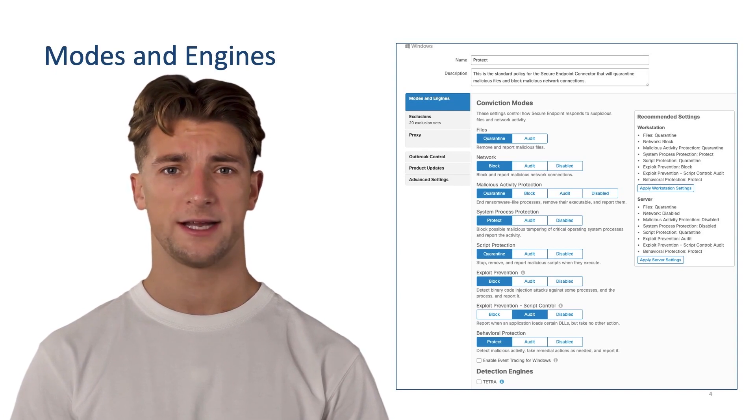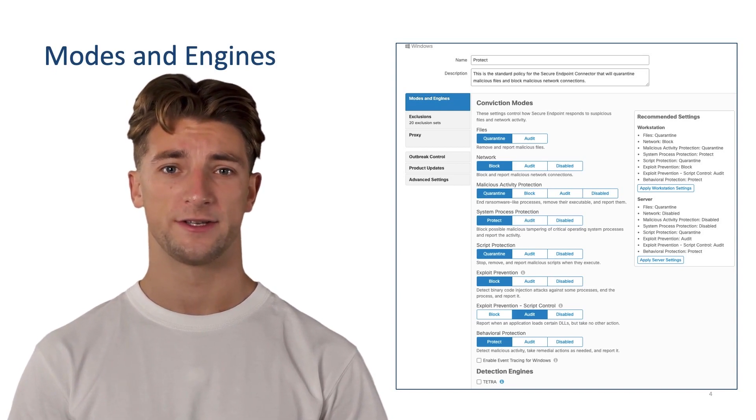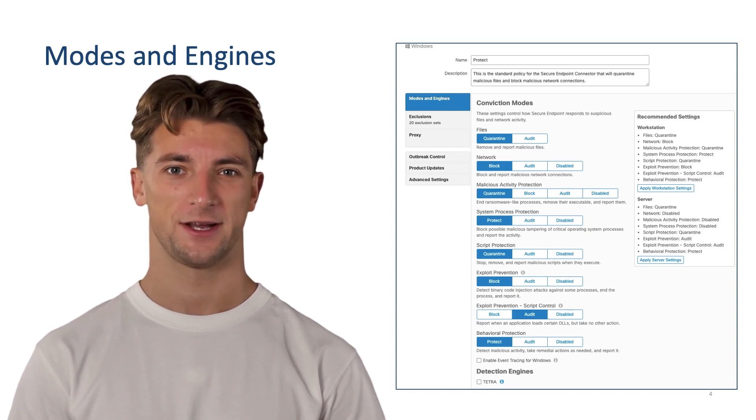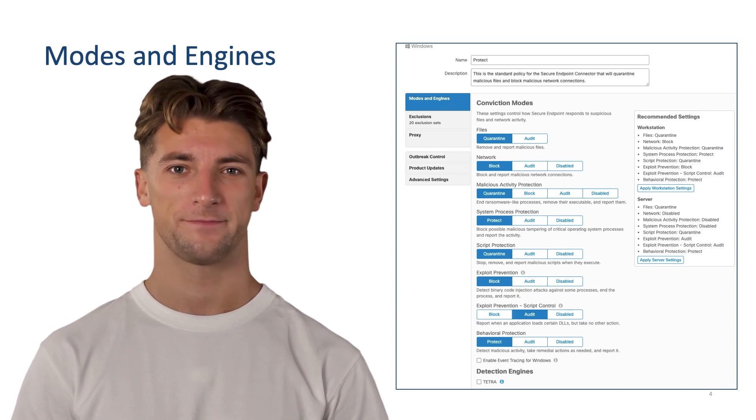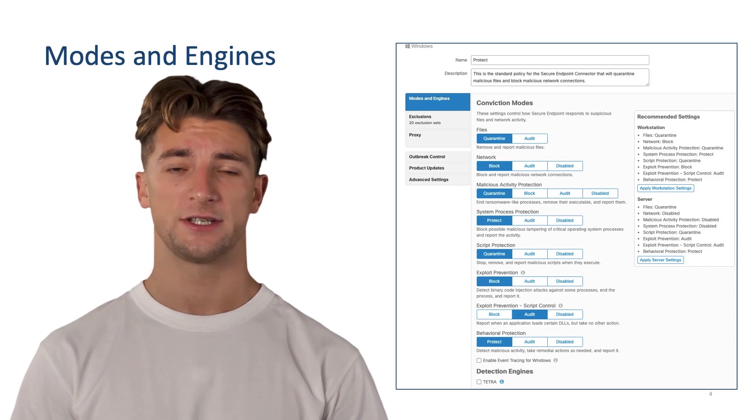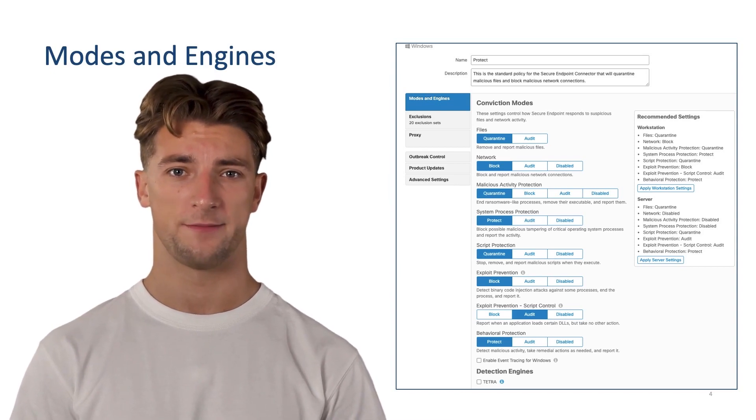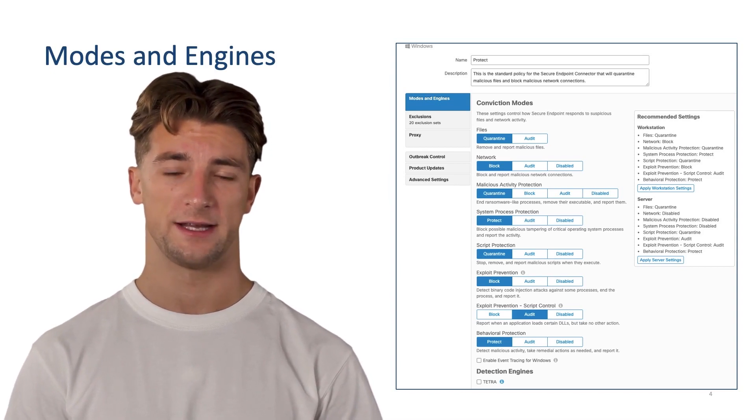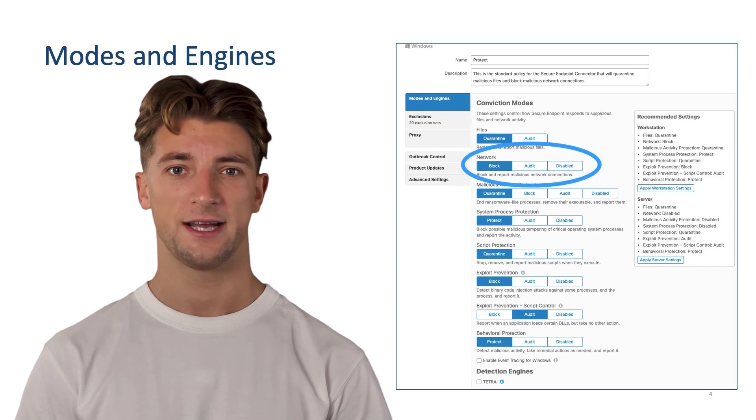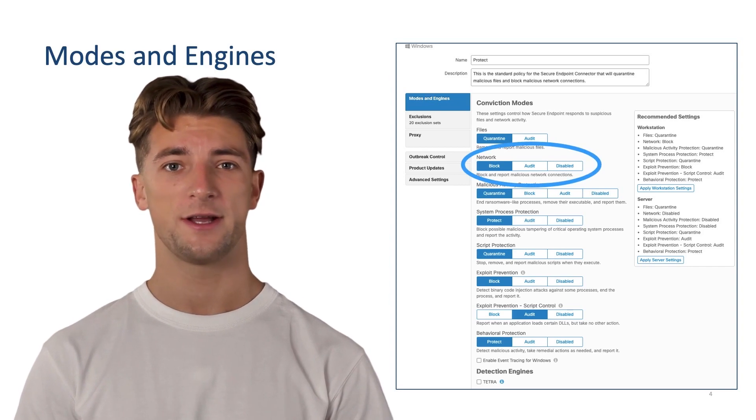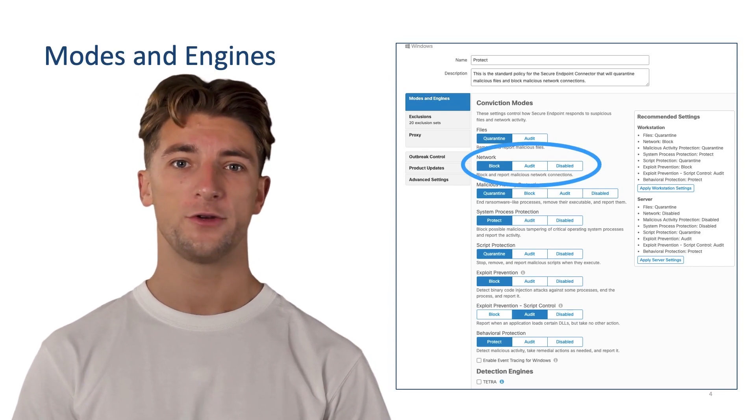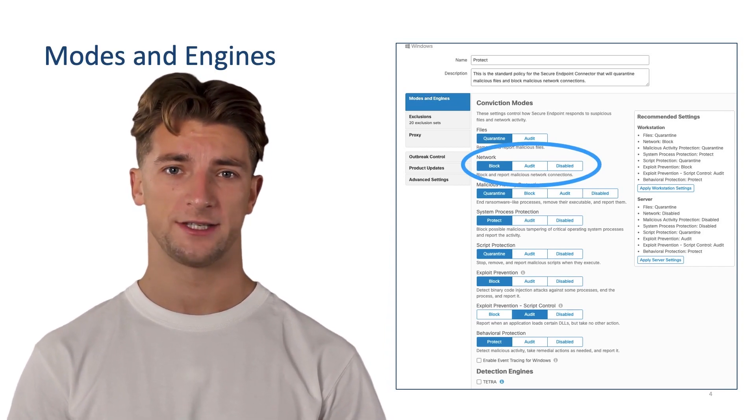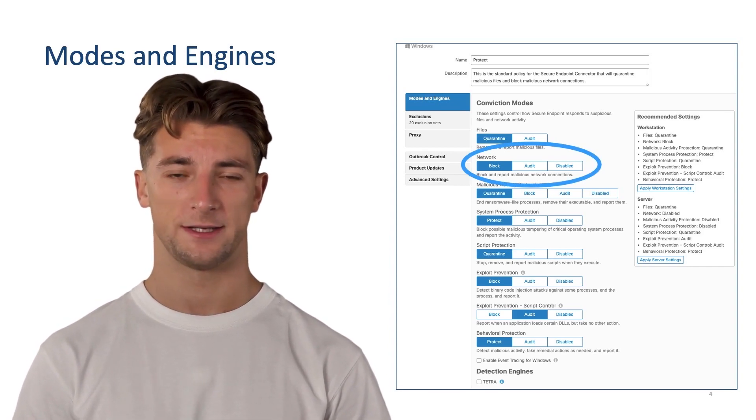Secure Endpoint connectors include different types of engine, and they're listed on this page. Each engine is designed to protect against a specific threat vector. Today, we will focus on Network Engine and show you how it allows you to flag or block suspicious network activity.